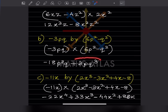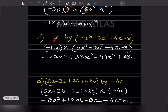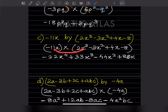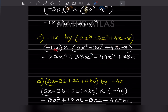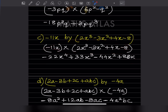Now, -11x multiplied by an expression with 4 terms. Multiply -11x by the first term: -22x³. Multiply -11x by the second: minus times minus becomes plus, giving +33x³. Multiply -11x by the third term: -44x². Multiply -11x by the fourth: minus times minus becomes plus, giving +88x.